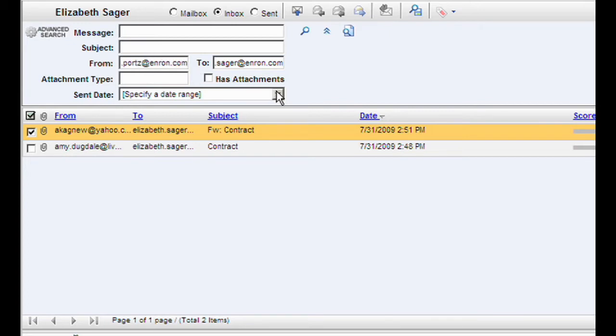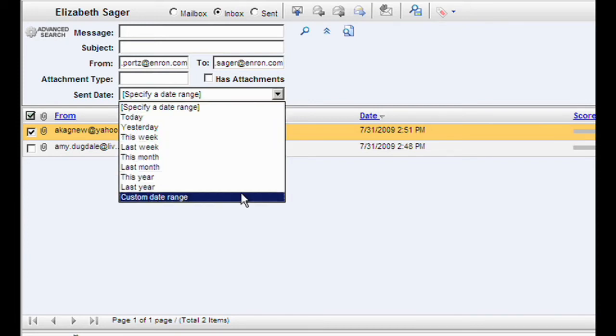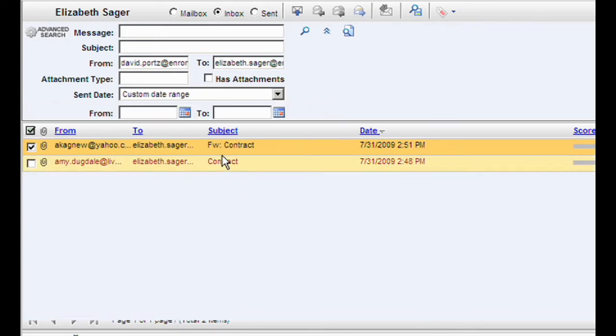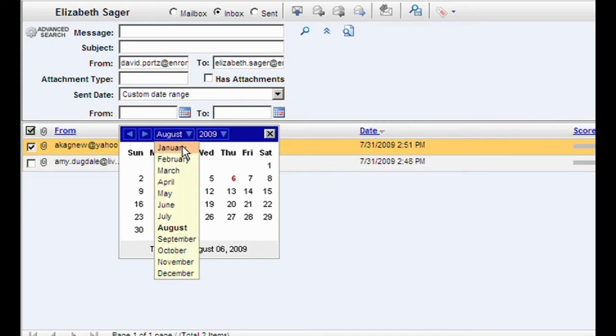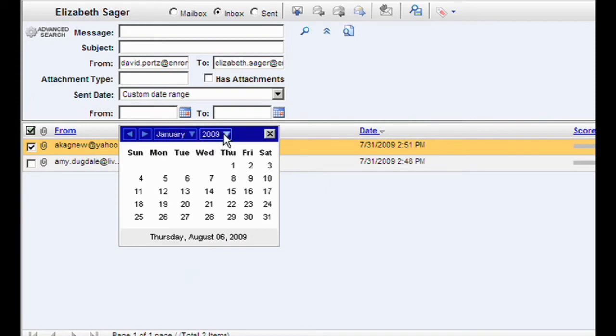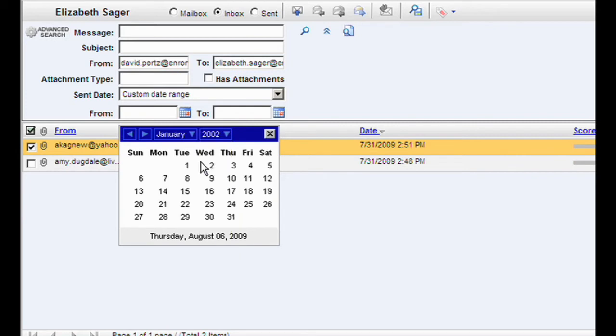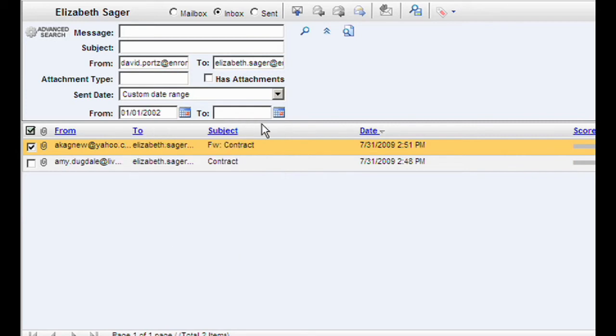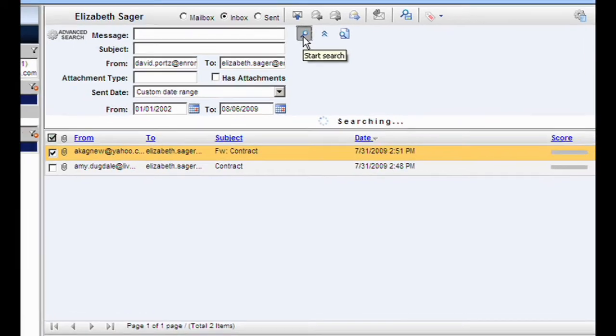She also knows the message was sent in 2002, so she selects that custom date range. Elizabeth hits the search button and all the relevant messages appear.